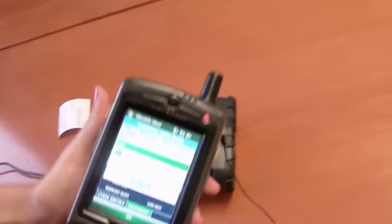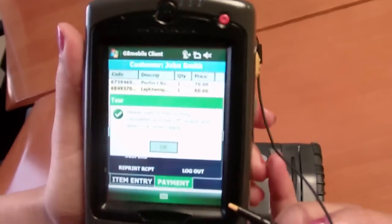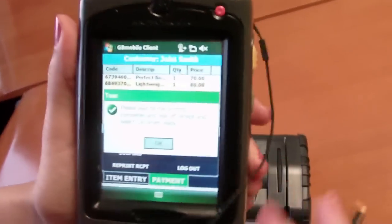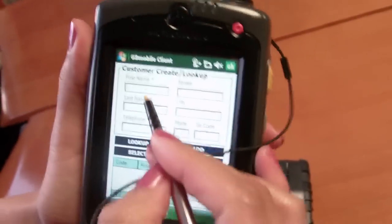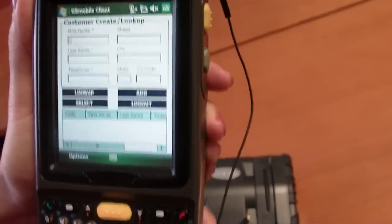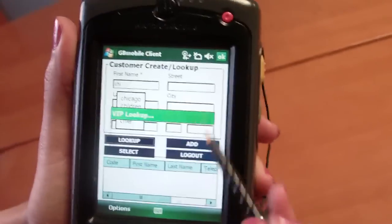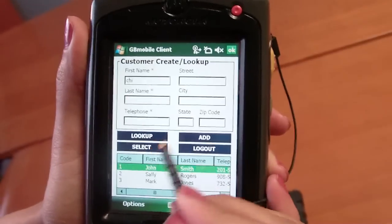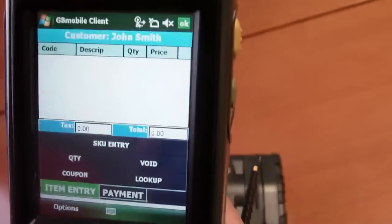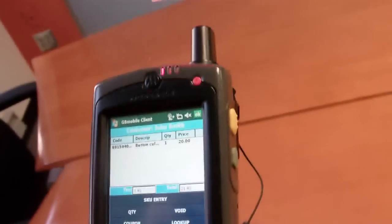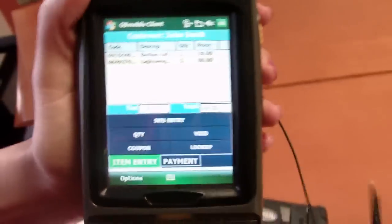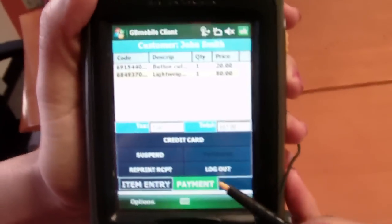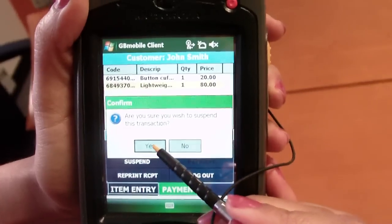We'll do a suspend and retrieve transaction. Transaction starts off the same way. Start by searching for my customer, select my customer, scan a few items, and then click on the payment tab and click the suspend button.